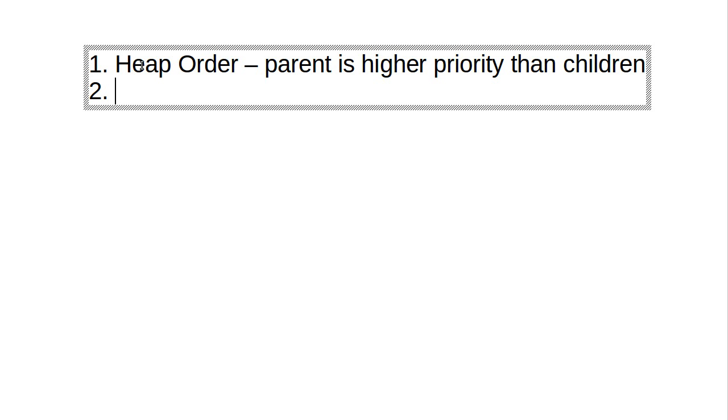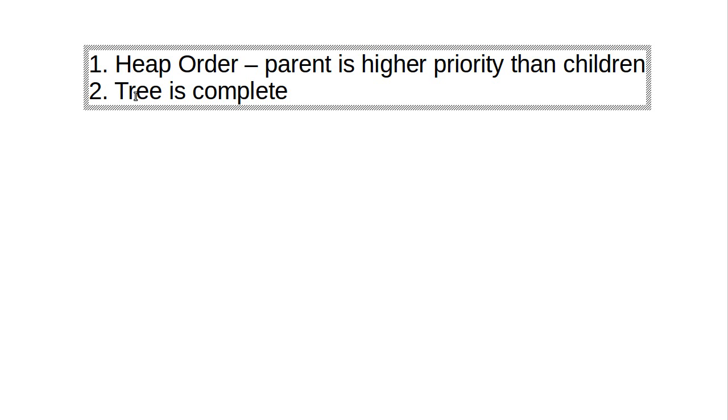The second requirement that we have for our binary heap is that the tree is complete. And this one is very significant.